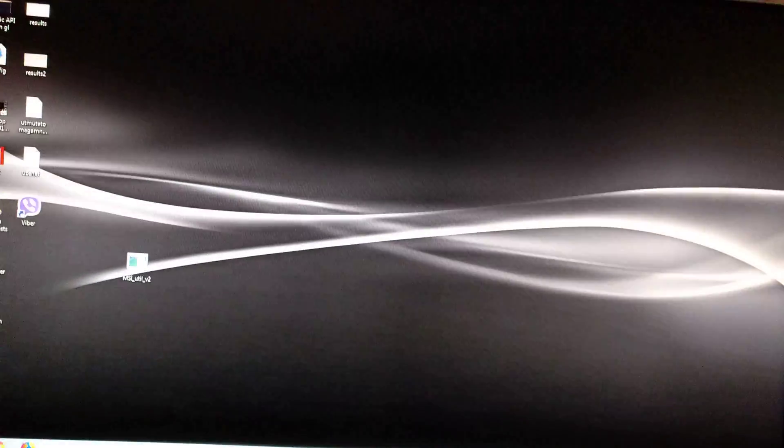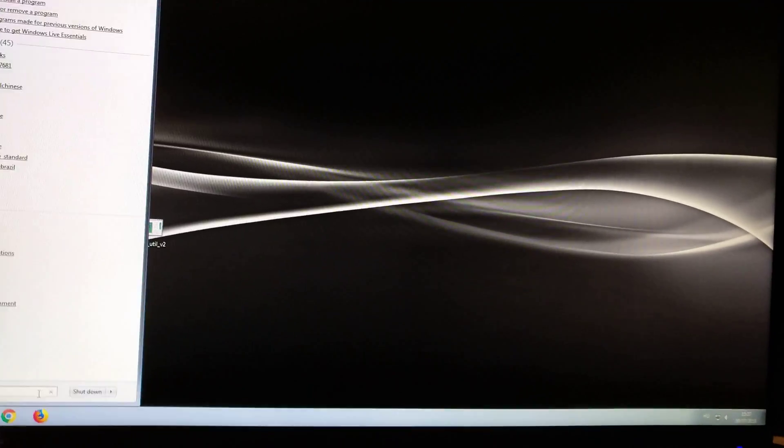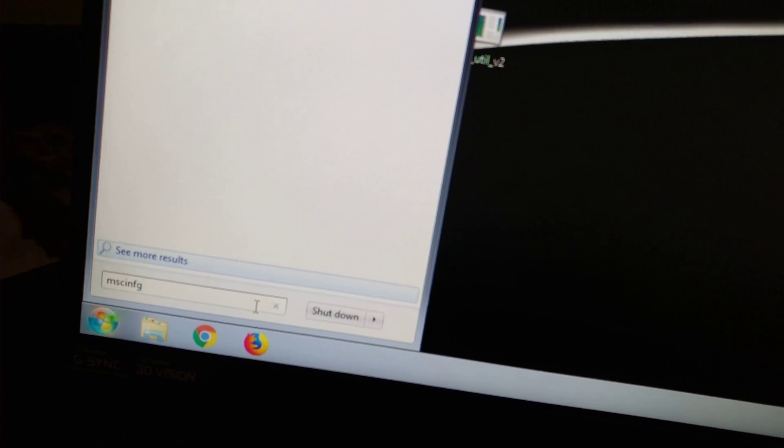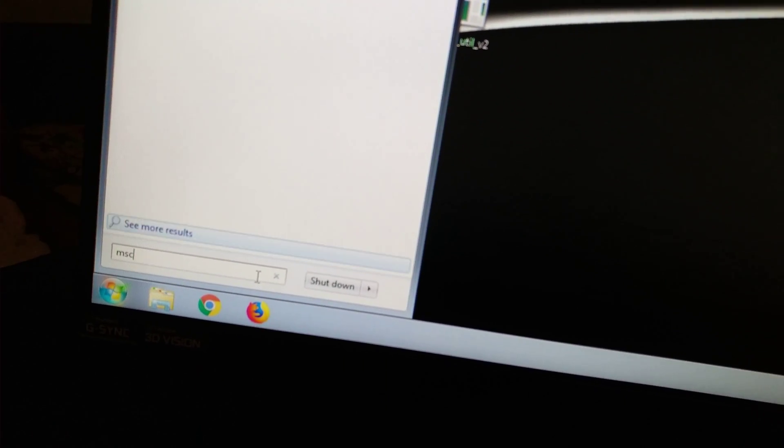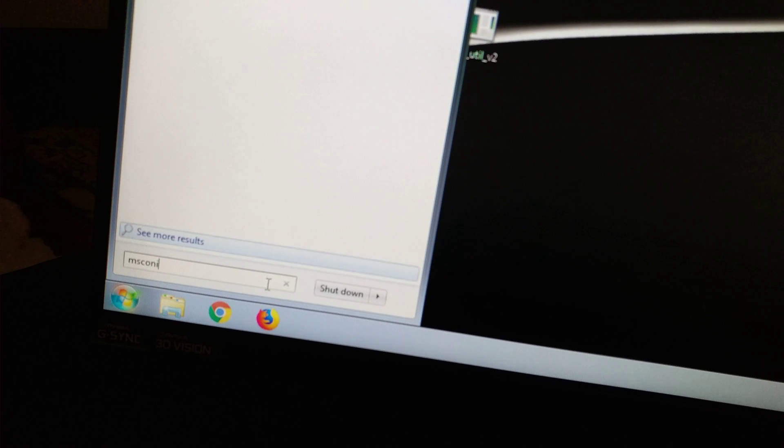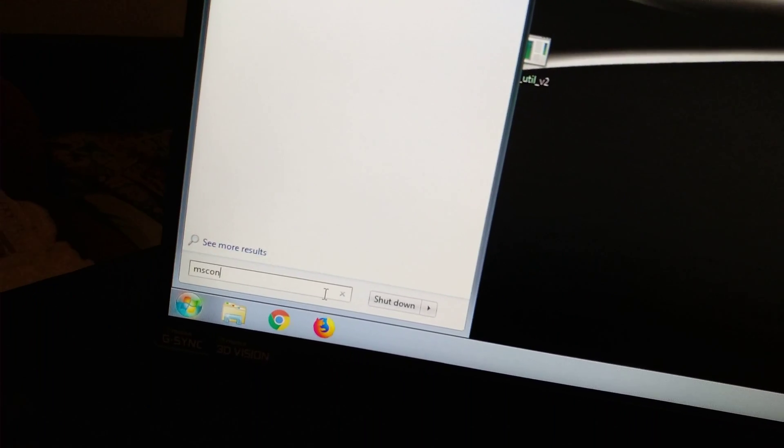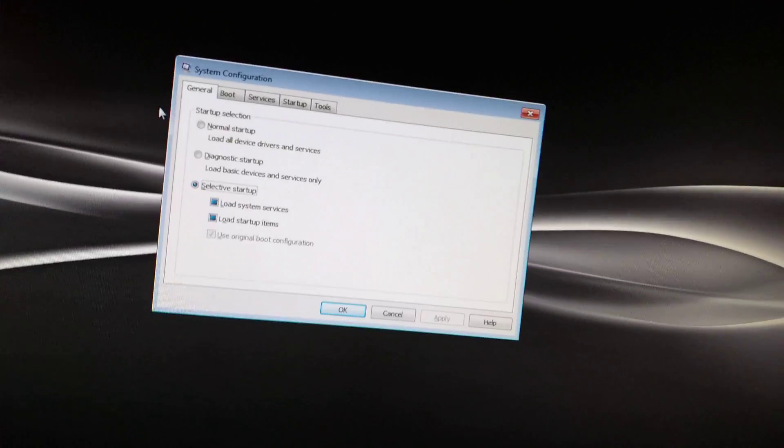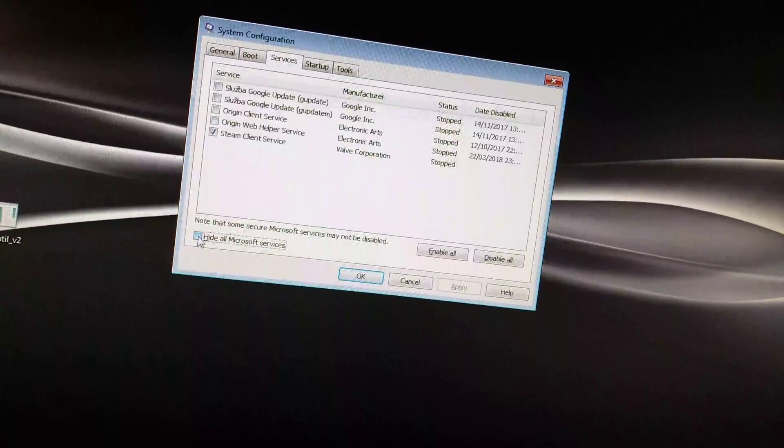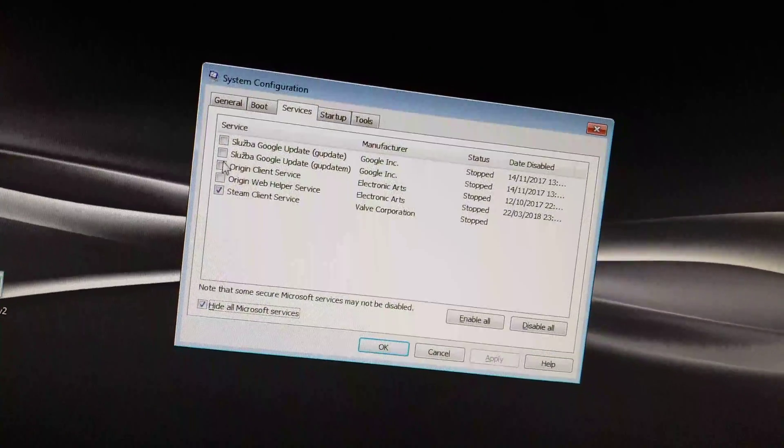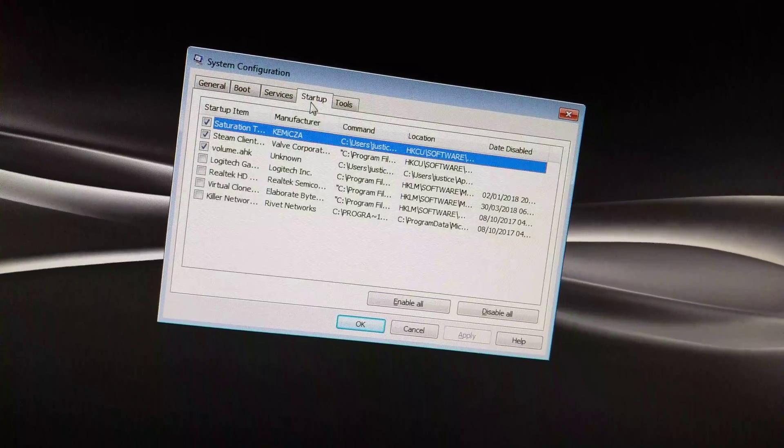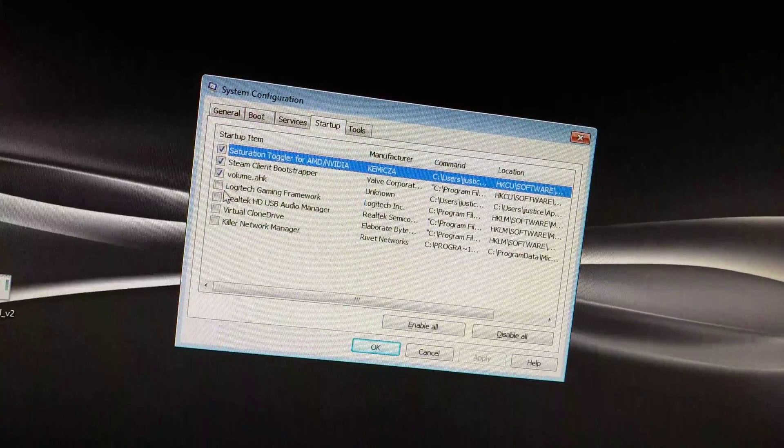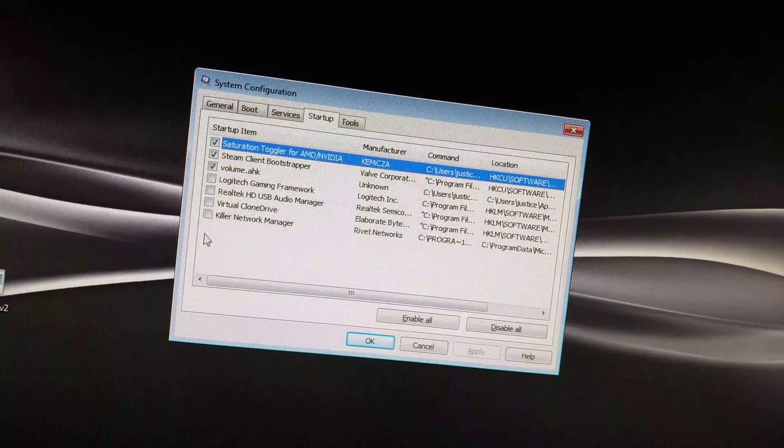So I disabled every service which I don't need. And also I put up MSConfig. And went to services, hide all Microsoft services, and just disabled Google update and everything I didn't need. And then went to startup and again I've disabled everything that I don't need.